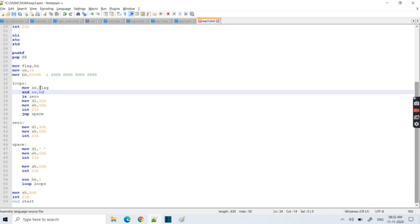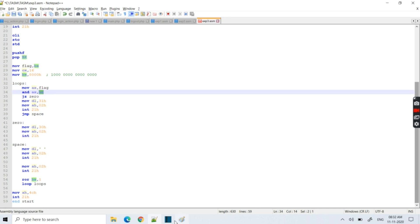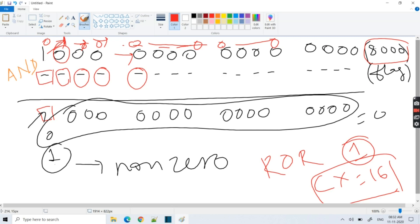Back at the loop, we again AND the flag value with the updated BX. Now BX has the '1' bit at the second position, so only the second flag bit is isolated. If that second bit was zero the result is all zeros; if it was one the result is non-zero. We print accordingly. This continues for all 16 iterations.